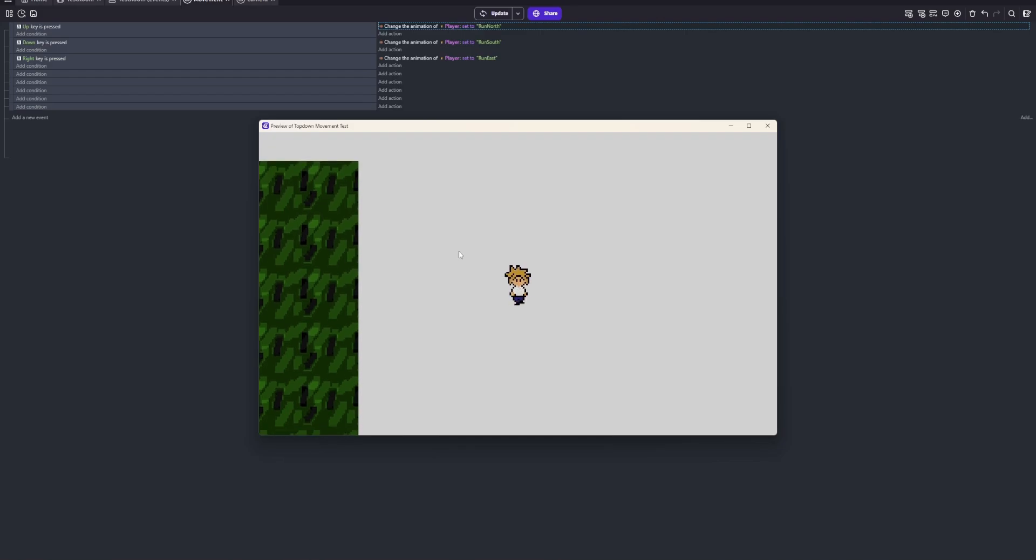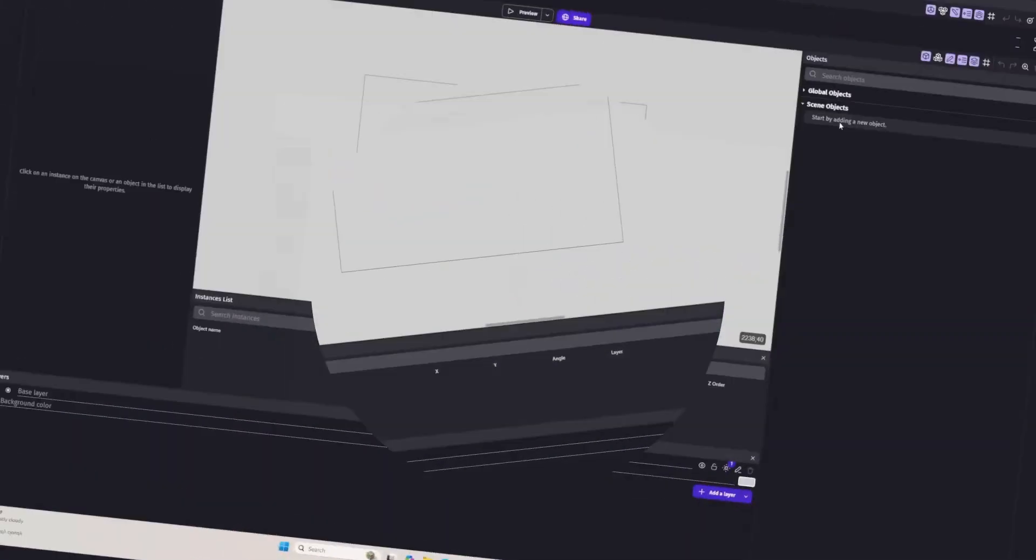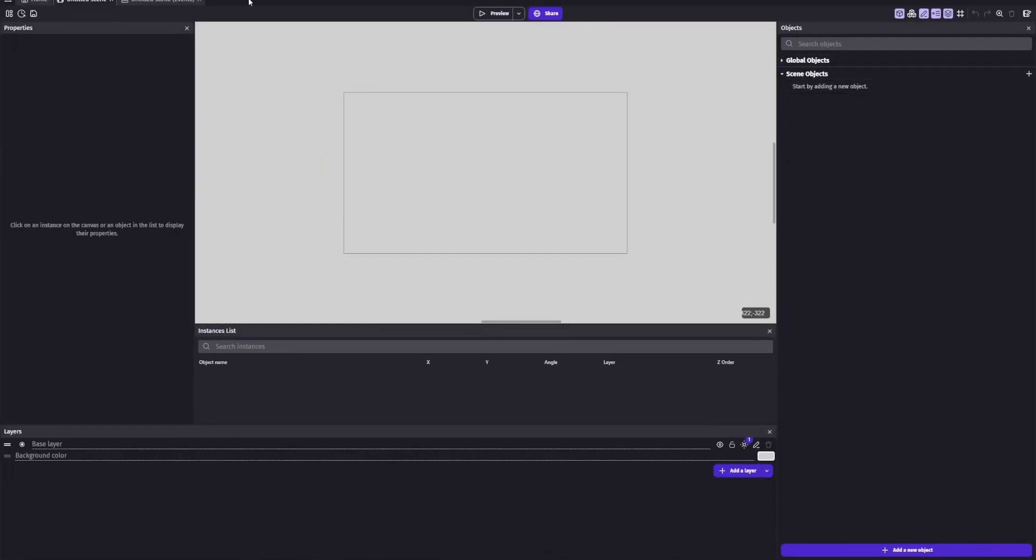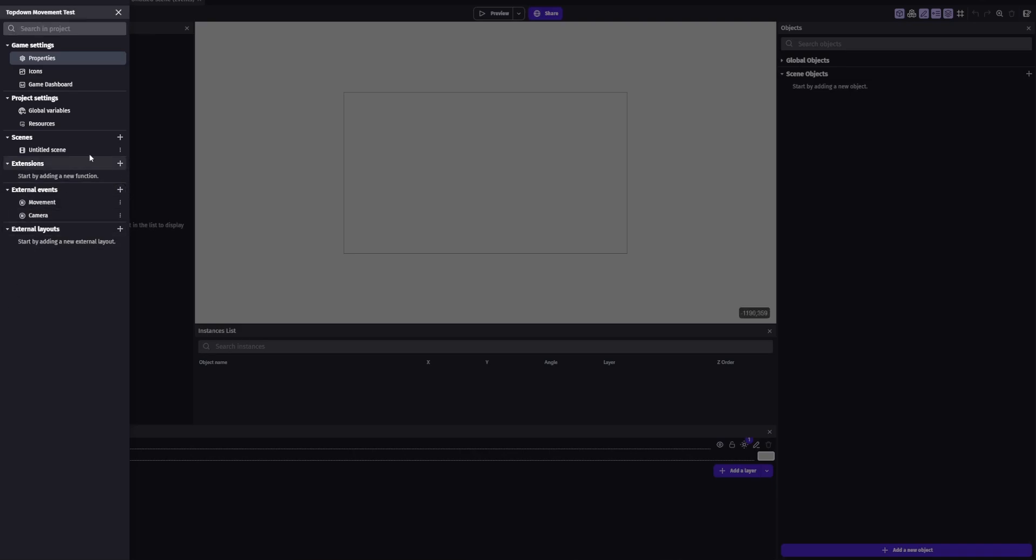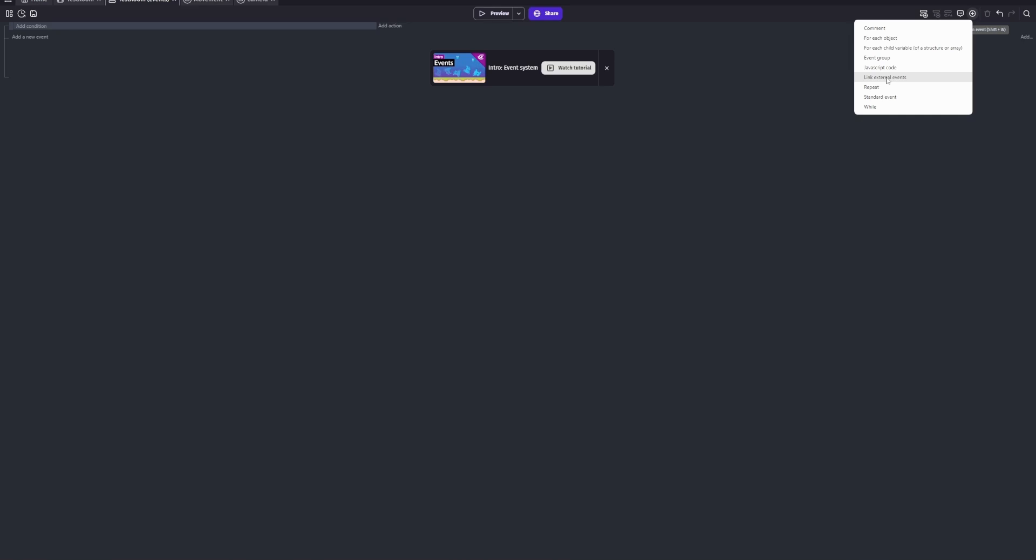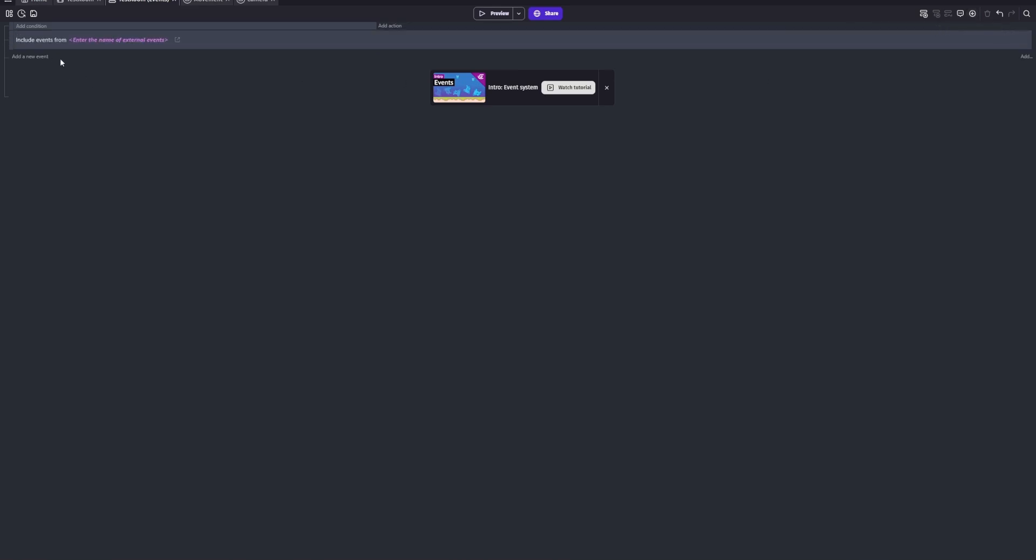Okay, so what you're gonna want to do is start a new GDevelop project. You're gonna want to make external codes or whatever they're called. And this is where you're gonna put your movement code. And then you're gonna have another one. And this will be for your camera. Something you're also gonna want to make sure you do is link your external code.